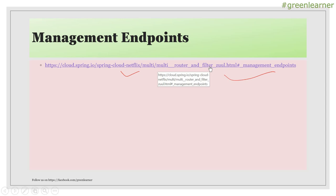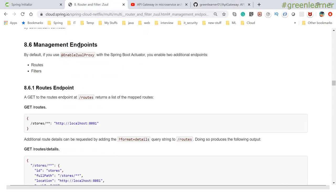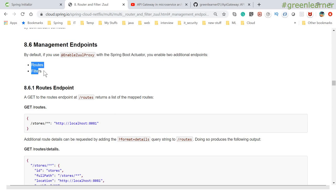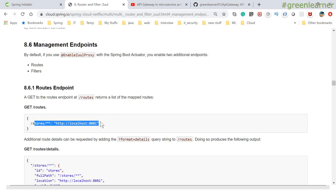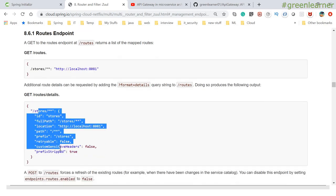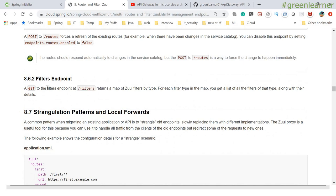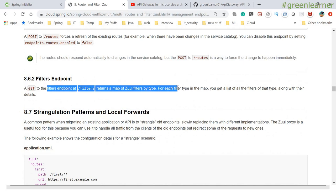This is the official page for the Spring Cloud Netflix documentation. So let me move there and show you the management endpoints. If you know about the Spring Boot Actuator, it is for application monitoring. If you have included this dependency in your API Gateway, it is going to expose routes and filters. Enabling the Zuul proxy with the Spring Boot Actuator enables these routes and filters endpoints.